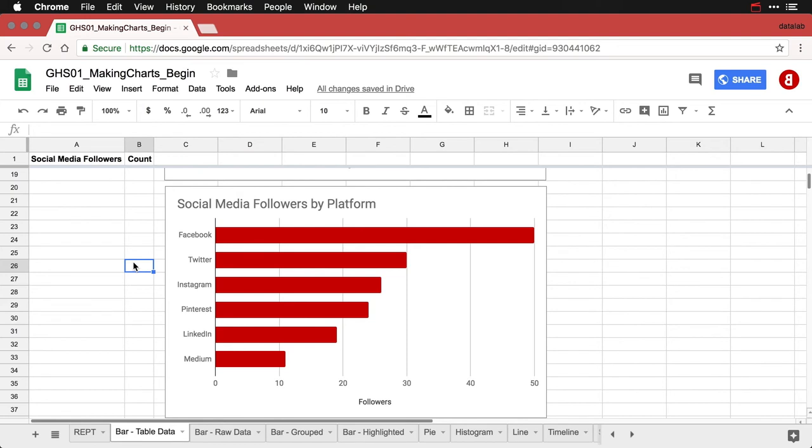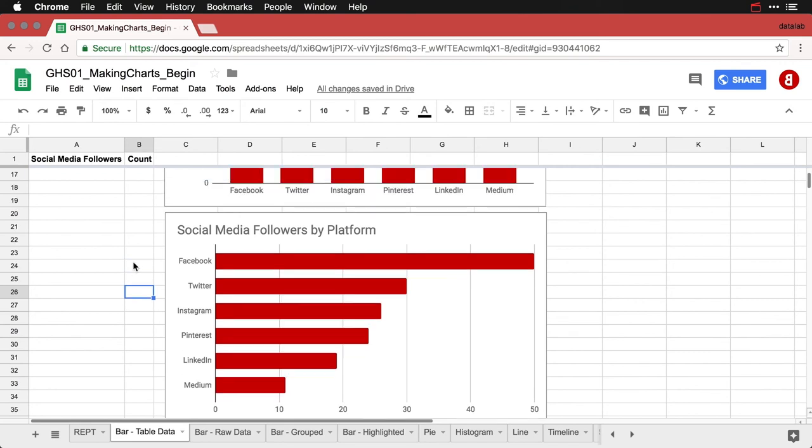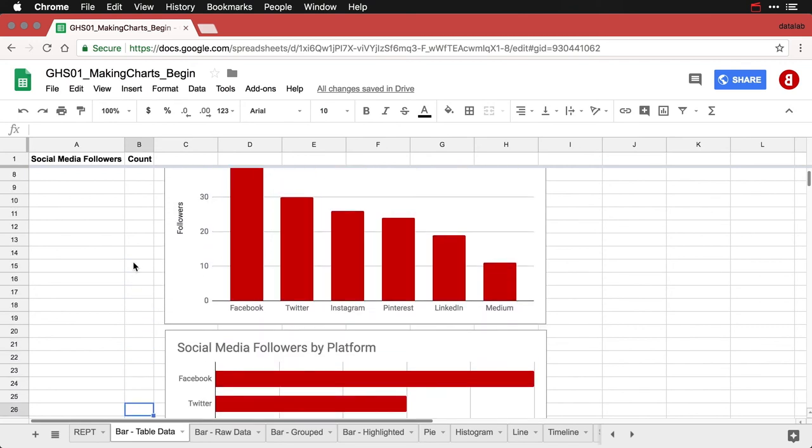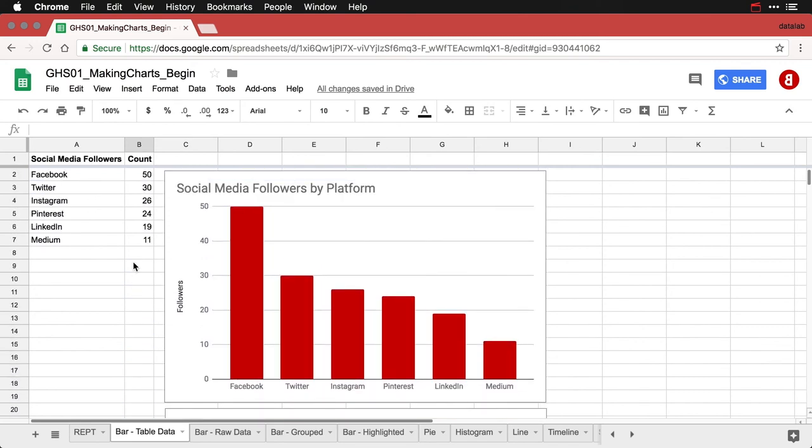Anyhow, this is the simplest chart you can make, a bar chart, a column chart, and truthfully 90% of the time, it's going to give you all the information you need to make the conclusions based on your data.